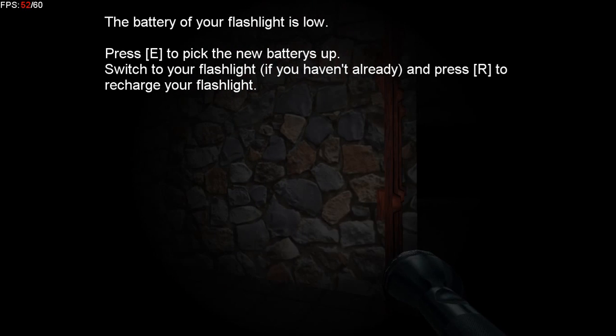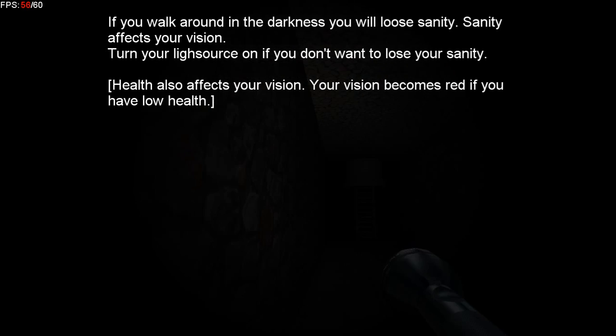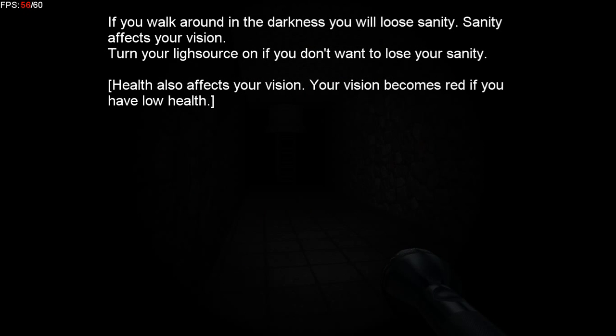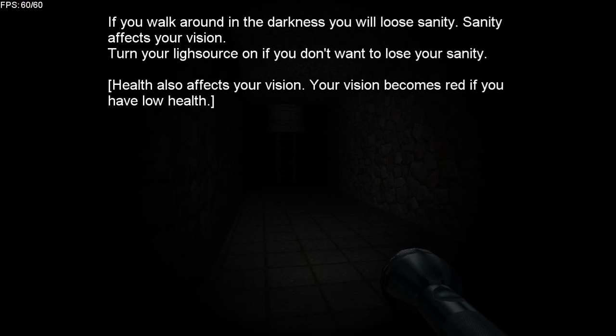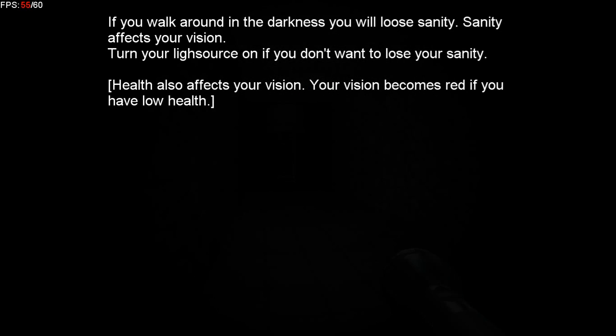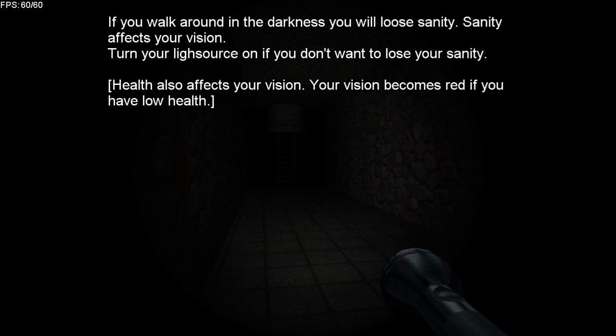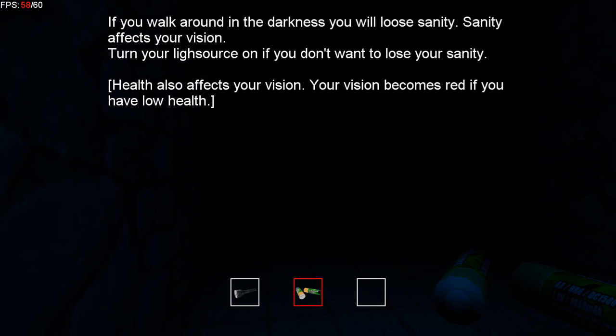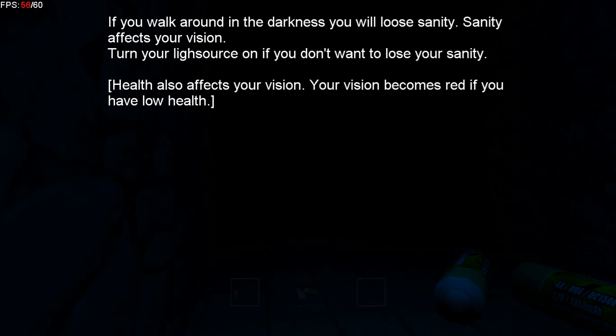If you walk around in the darkness you will lose sanity. Sanity affects your vision. Turn your light source on if you don't want to lose your sanity. Health also affects your vision. Your vision becomes red if you have low health.